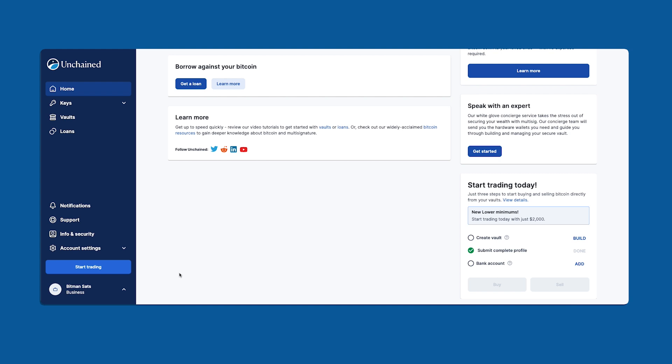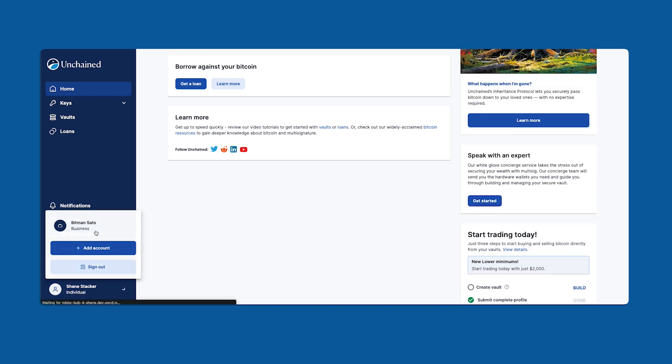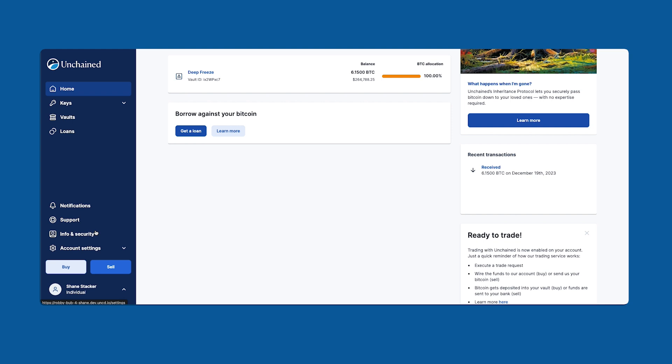I've already enabled my individual account to trade, so I'm going to switch accounts by selecting the drop down on the left hand corner. As you can see, the start trading button has now changed to buy and sell buttons.